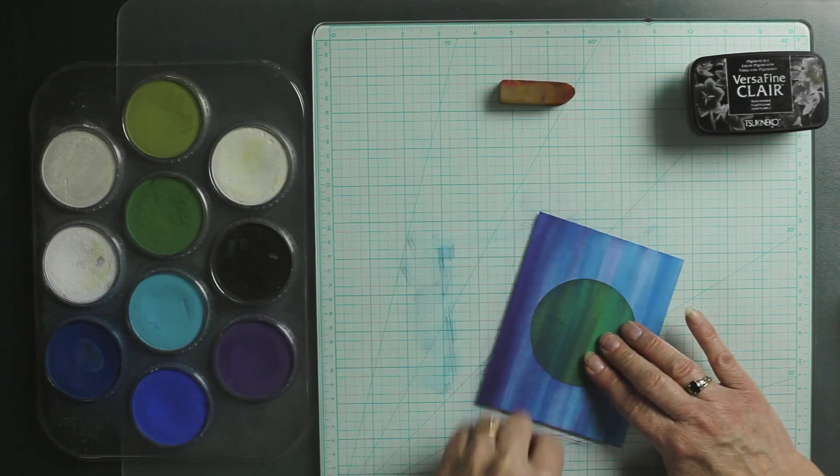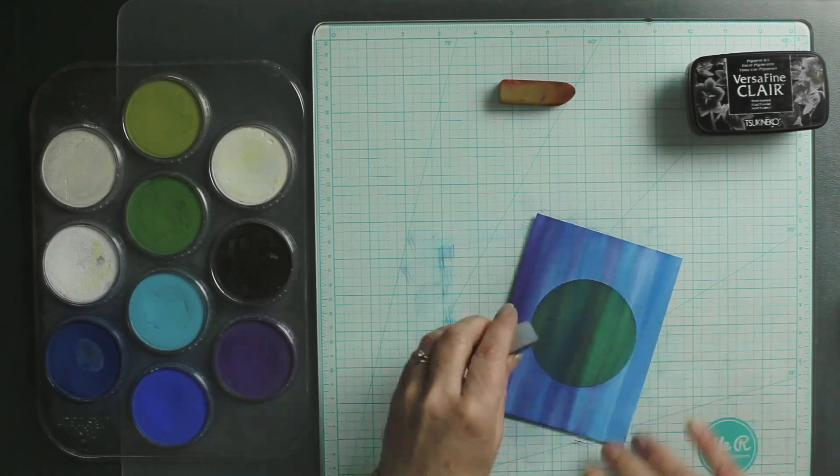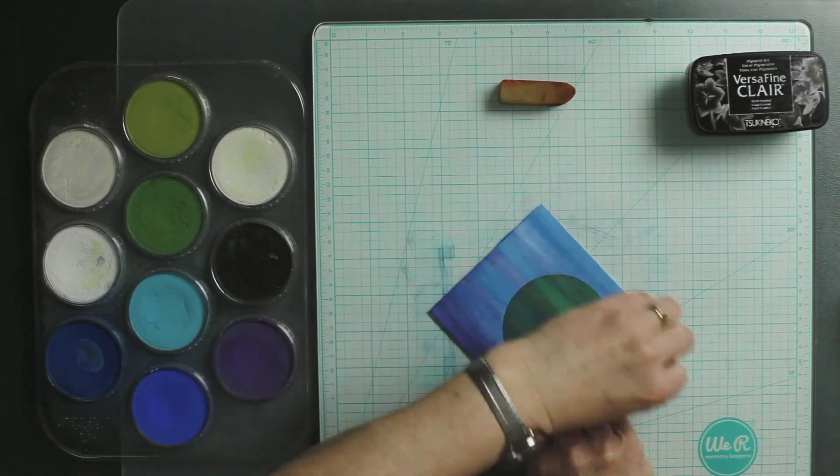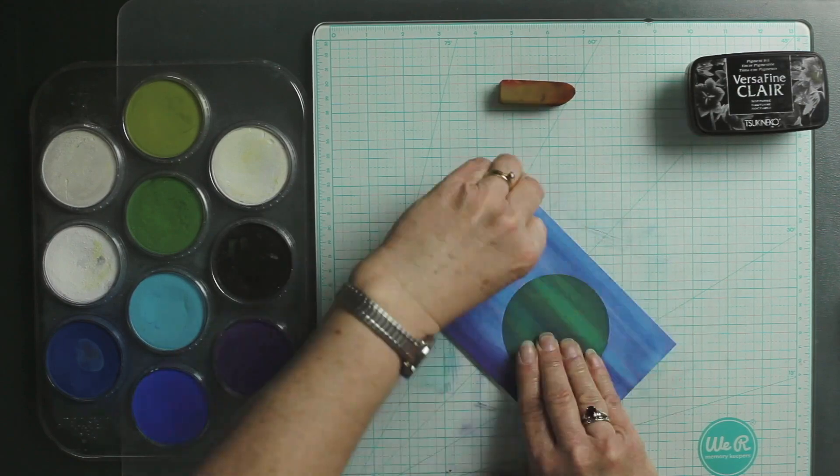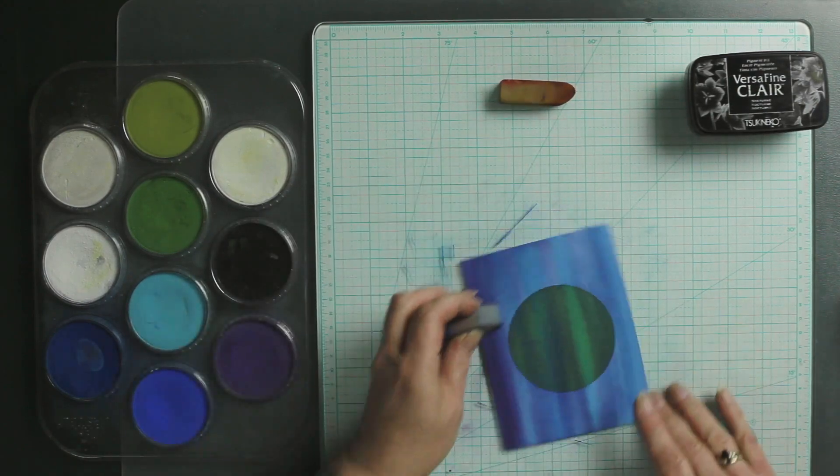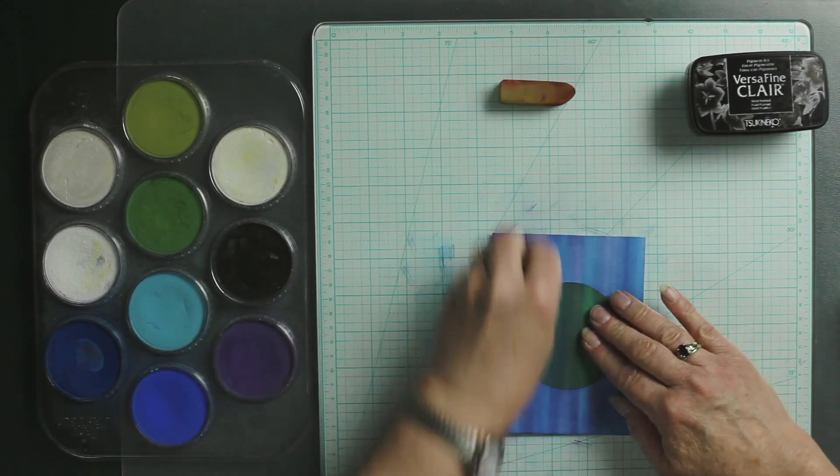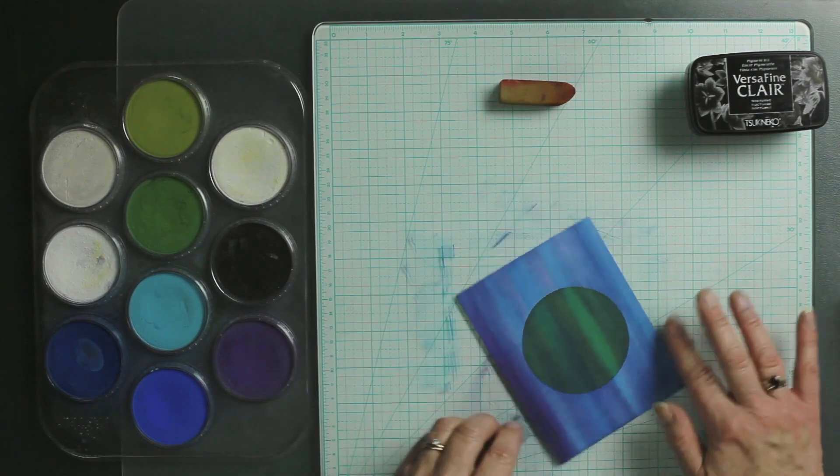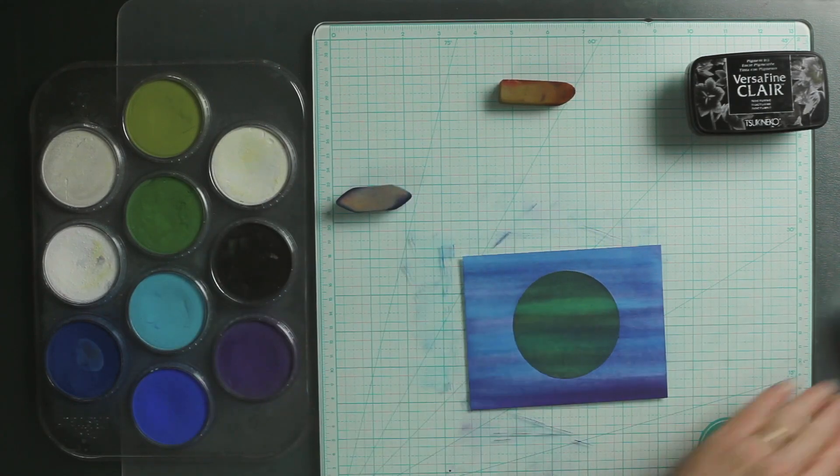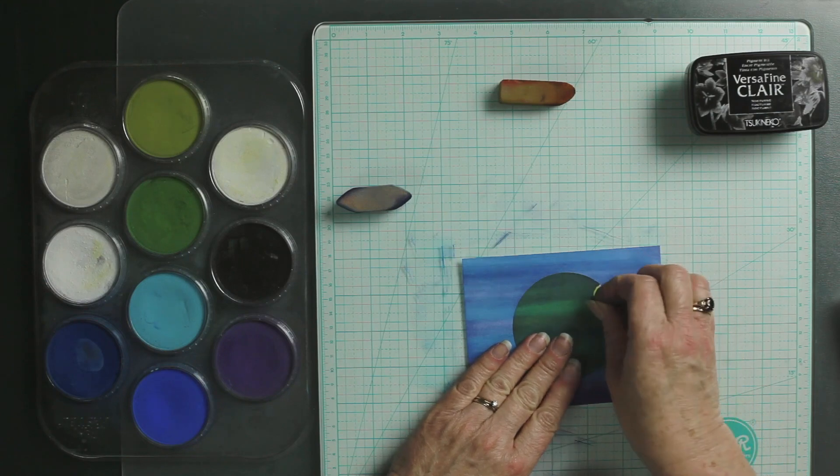I want it to not be quite as purpley. This is totally a preference of what you personally like to do. I like a little bit of the purple in there. Now we're just going to pull up the little post-it note.